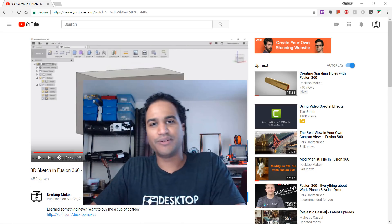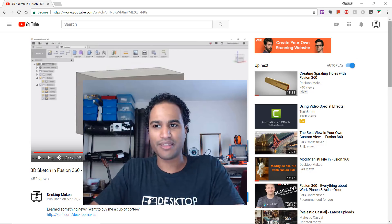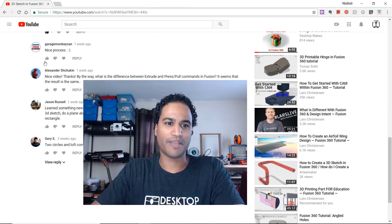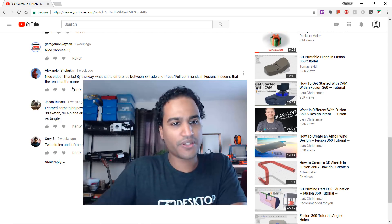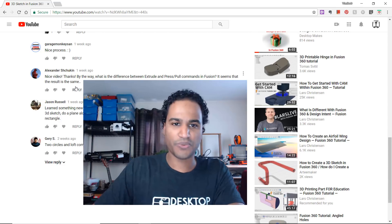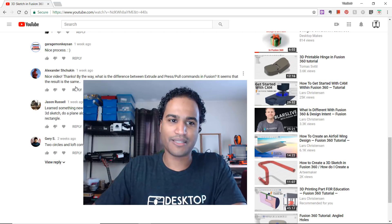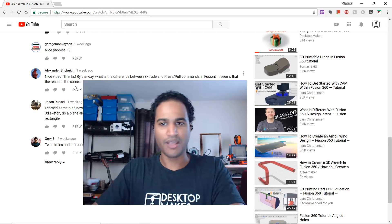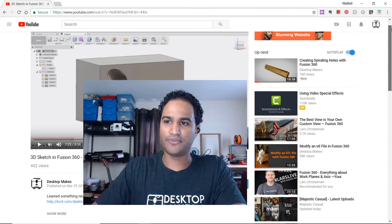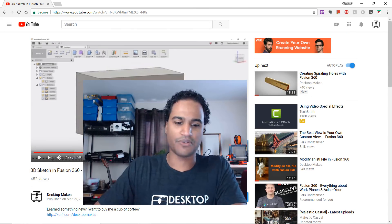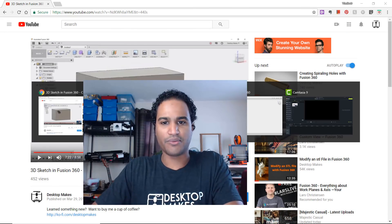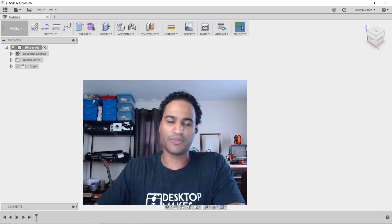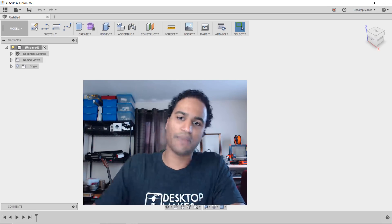Hey guys, Vladimir here with Desktop Makes. In my 3D sketch tutorial I received a question from Alexander Shuken who says, nice video, thanks. By the way, what is the difference between extrude and press pull commands in Fusion? It seems the result is the same. That's a good question and one I've received a handful of times. So let's jump into Fusion and quickly go over the difference between the extrude and press pull commands.